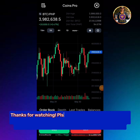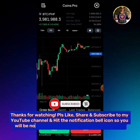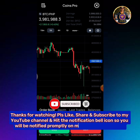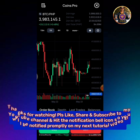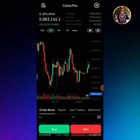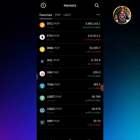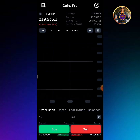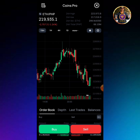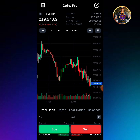Thanks for watching! Please like, share and subscribe to my YouTube channel, and hit the notification bell icon so you will be notified promptly on my next tutorial videos. Thank you.